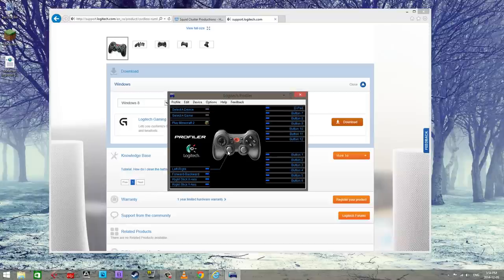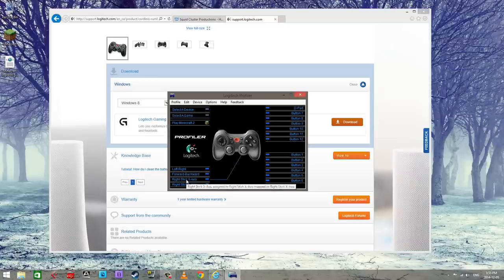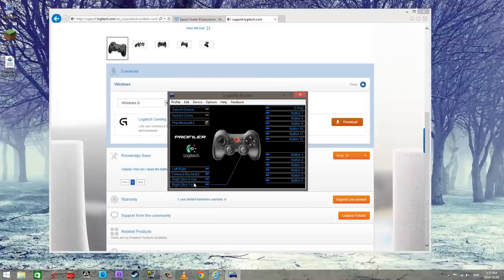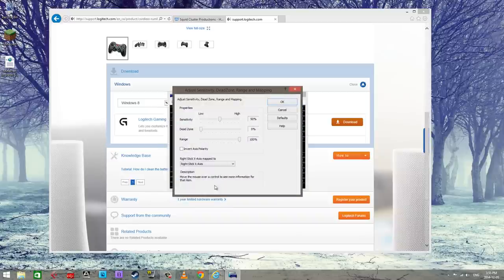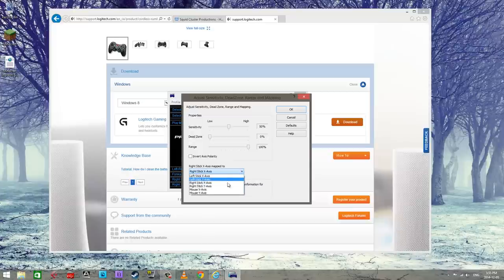And now the other main buttons is going to be the mouse essentially. First we're going to go with a new zone assignment. Or no, sorry, that's not it. Axis properties.